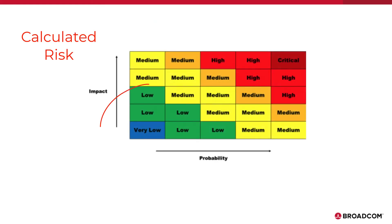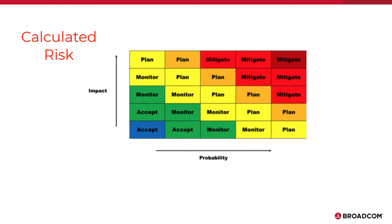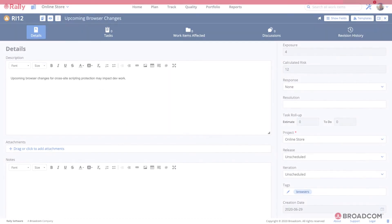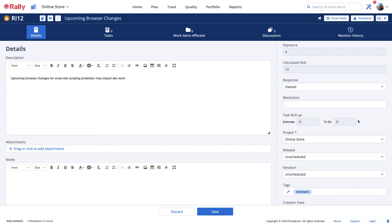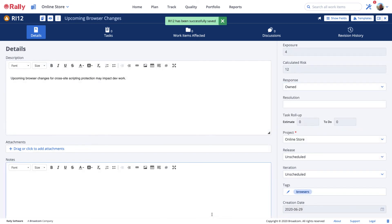If the calculated risk is low, you may decide to simply accept it or monitor it. As the calculated risk rises, you may decide to plan for it or invest in mitigating or resolving it. Now that you see the exposure and calculated risk, do you want to change your response?